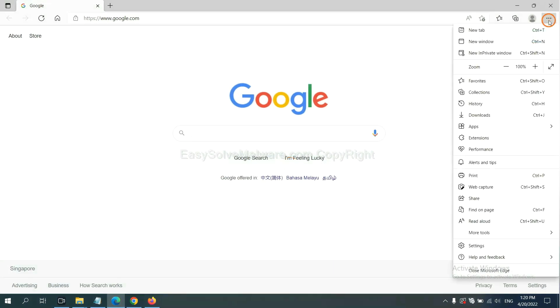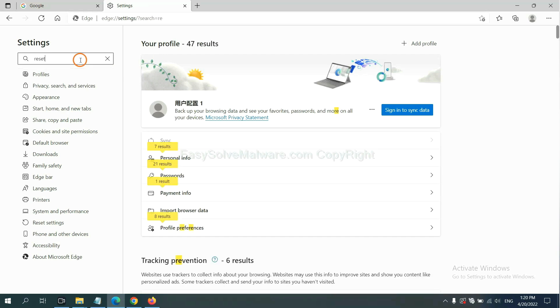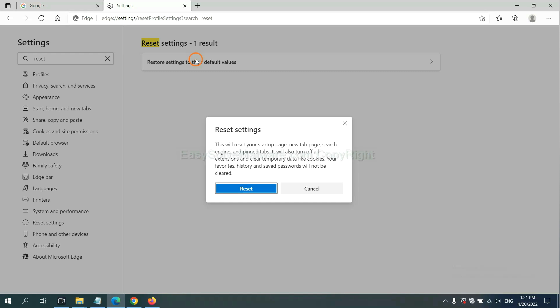On Microsoft Edge, click manual, click settings, input reset, click here, and click reset.